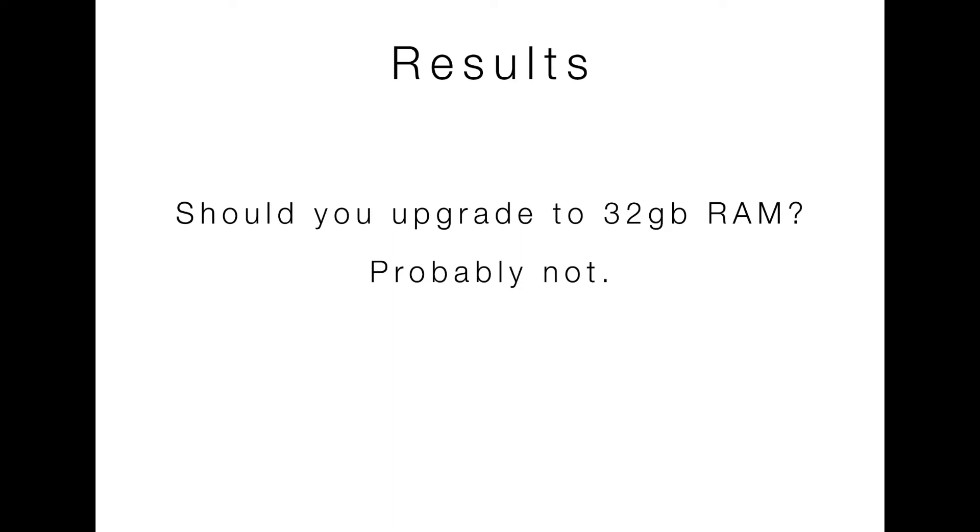32 gigs. You know, if you have an extra one or two hundred bucks sitting around and it gives you better personal satisfaction to go ahead and upgrade. Sure. Go for it. Because the mental feeling of knowing that you have a powerful machine. Hey, that can have some impact for you and make you much happier to sit down and edit knowing that you've got the raw horsepower back there. Unfortunately, it doesn't look like you're going to be using it. In fact, you probably aren't really going to be breaking much above eight gigs of usage unless you're really, really taxing your system almost intentionally.